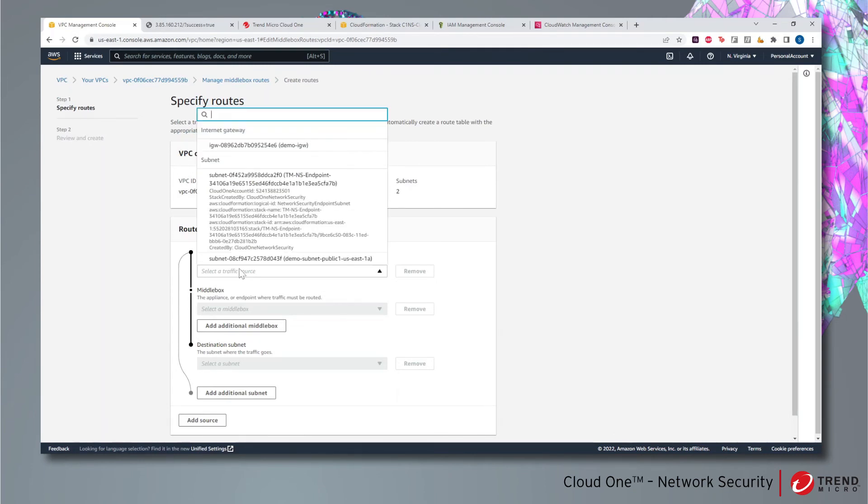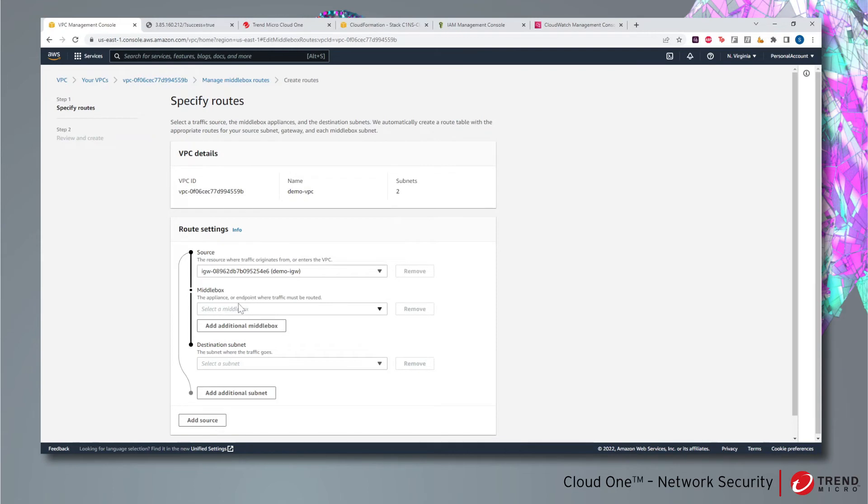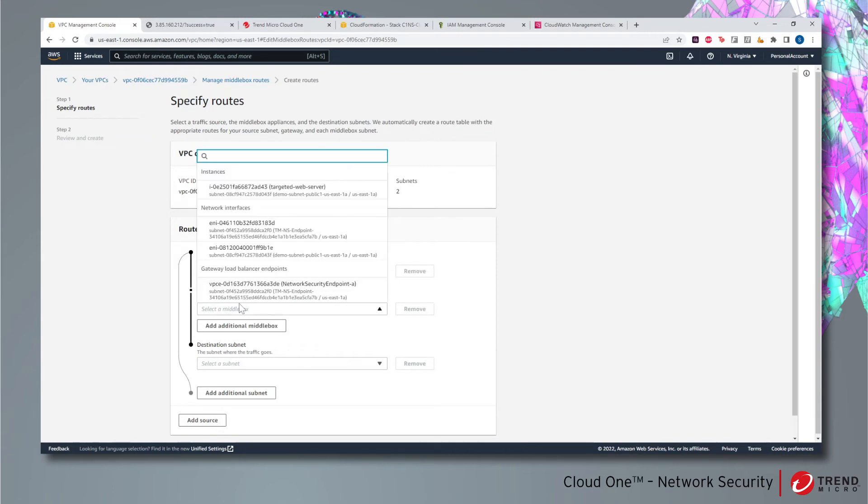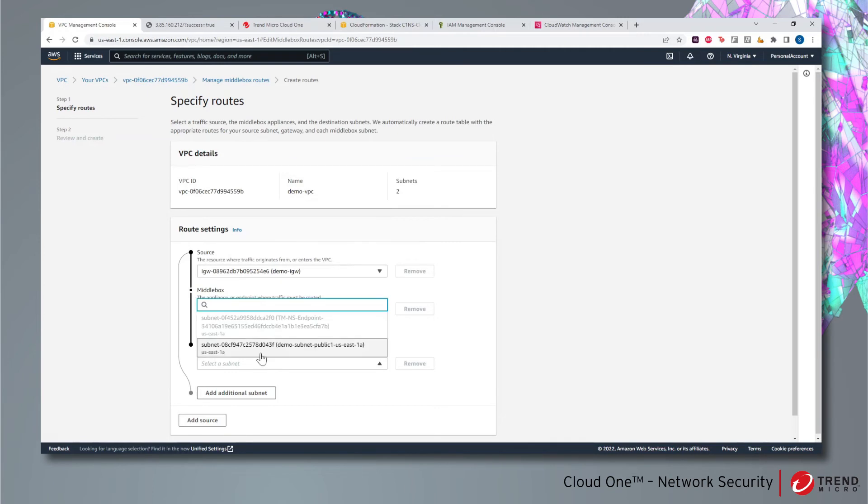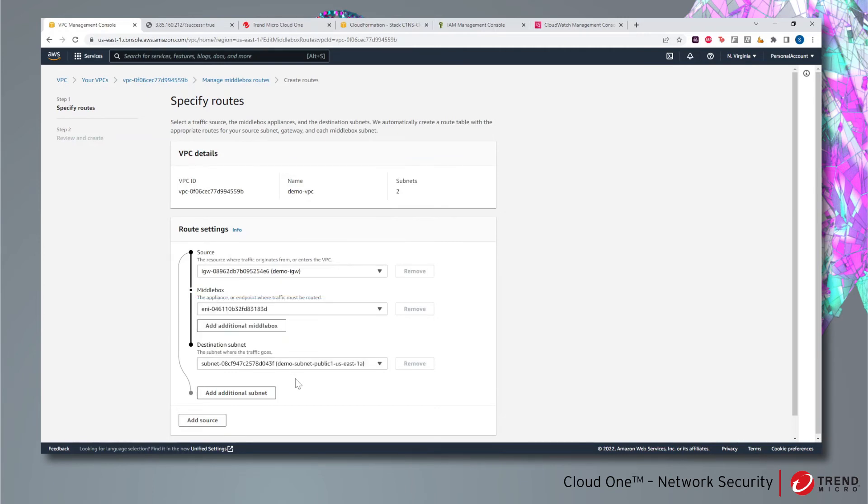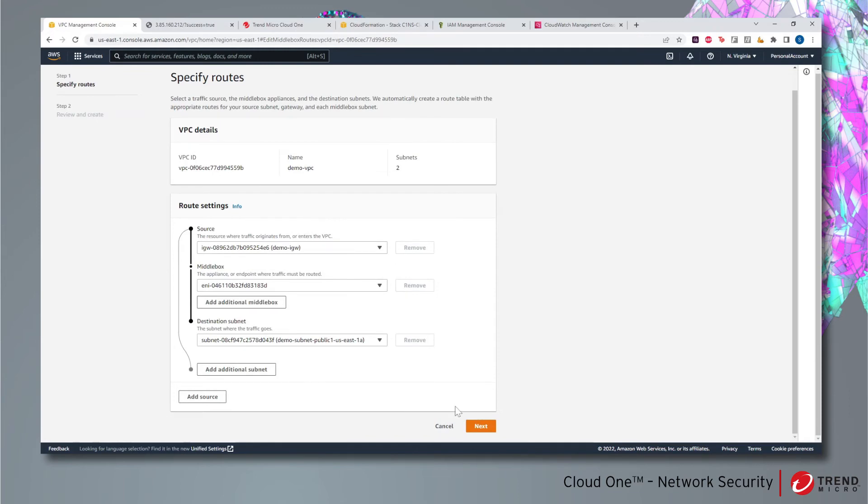We select the source, that is the internet gateway. Middlebox is the ENI of our newly created network security endpoint, and the destination subnet is the subnet in which the public EC2 instance resides.